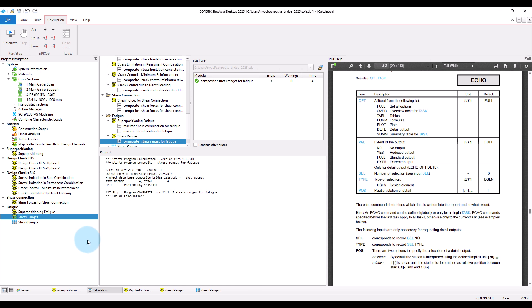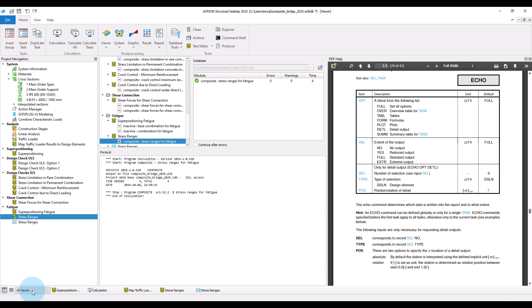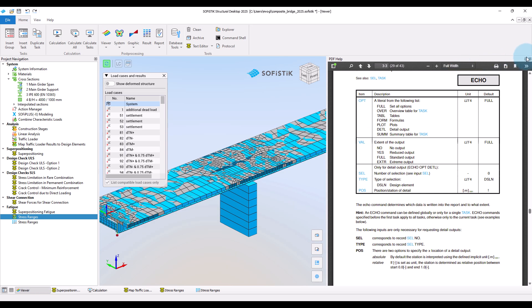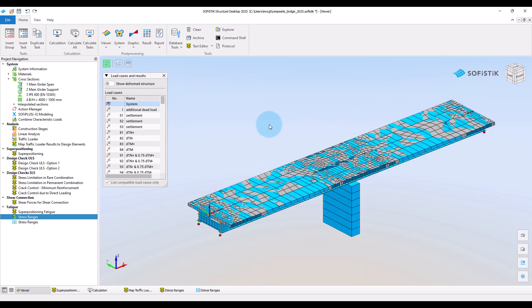Okay, that's it about calculating stress ranges for the fatigue design checks. Now you have seen all the tools that we currently provide in our new workflow for the design of composite girders. I hope you will find them useful and enjoy trying them out.